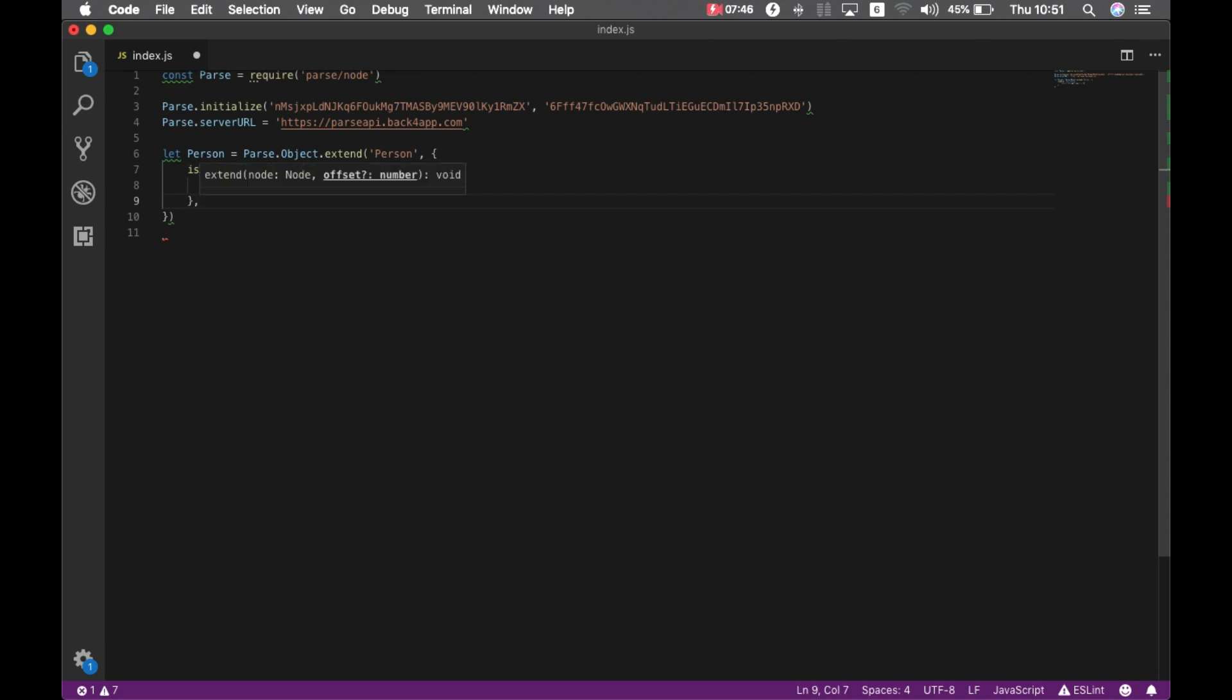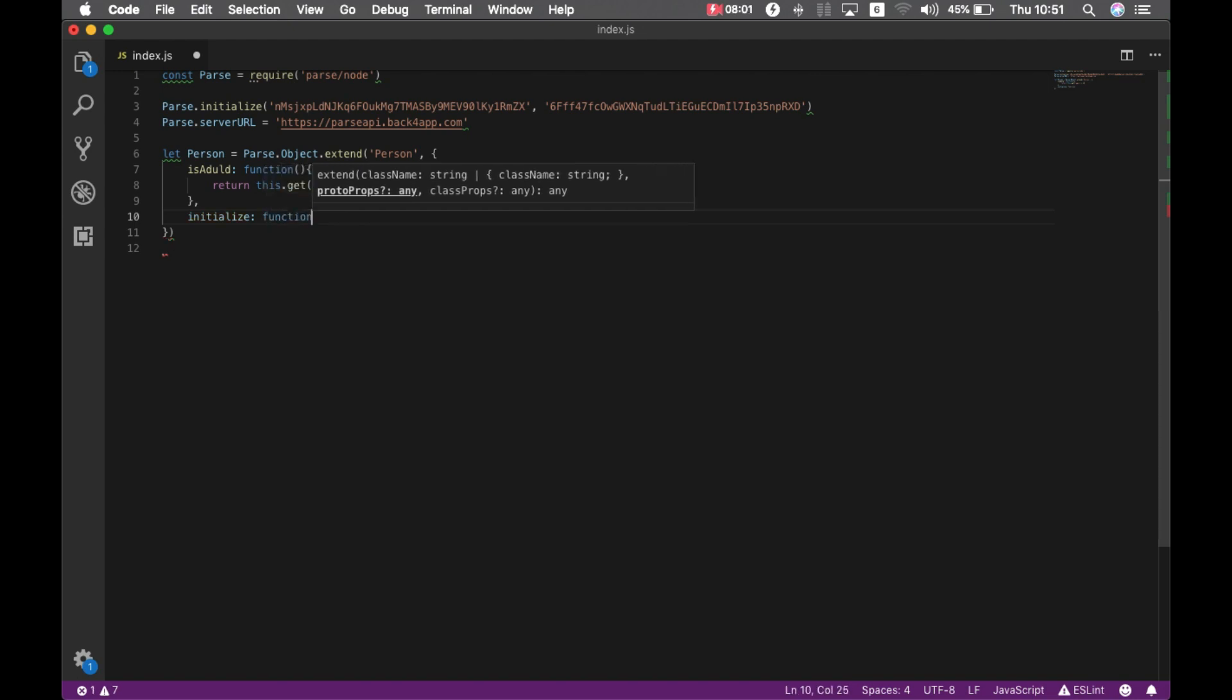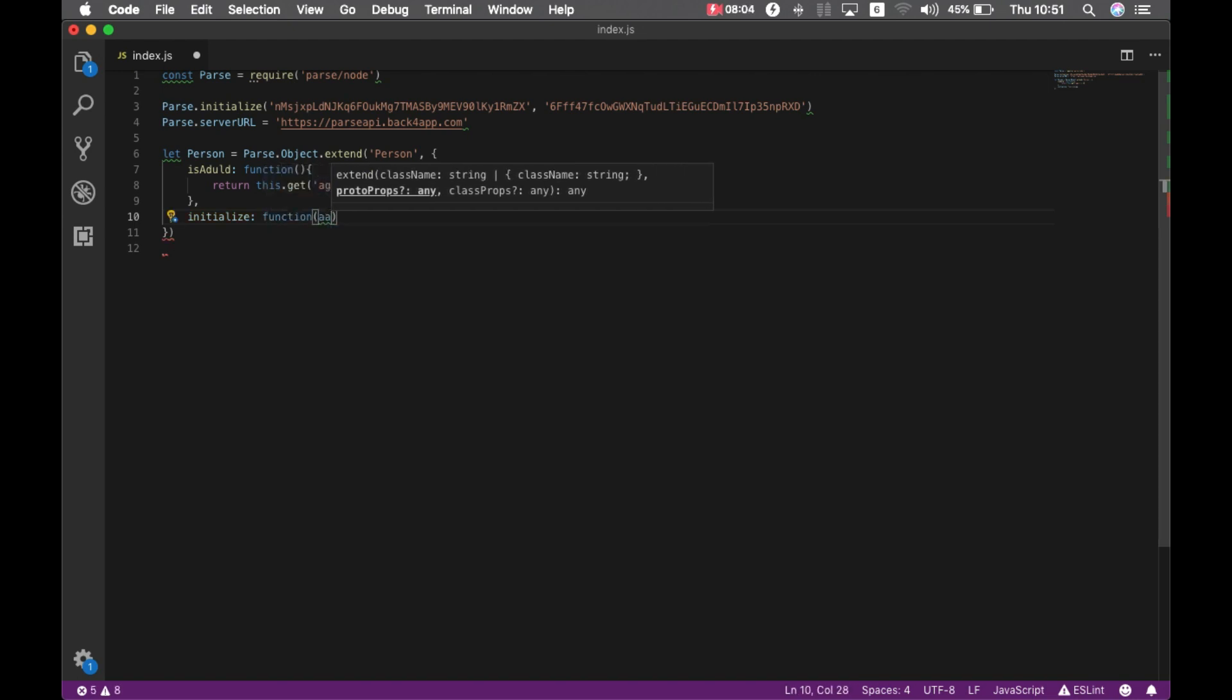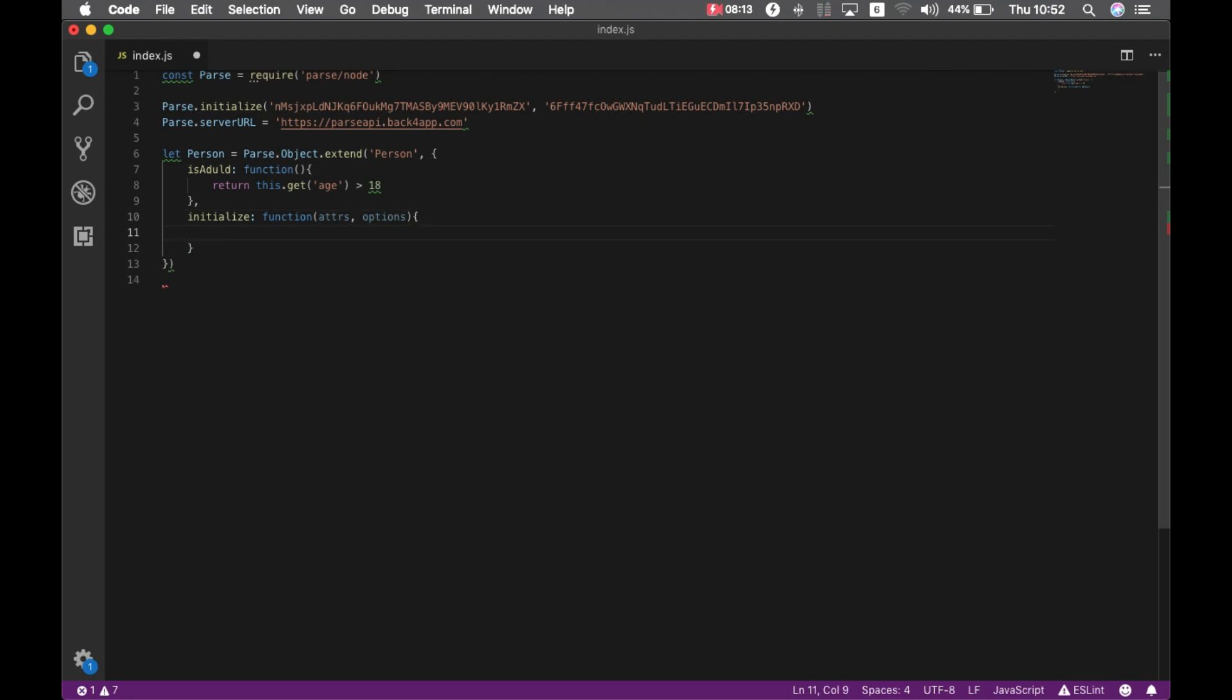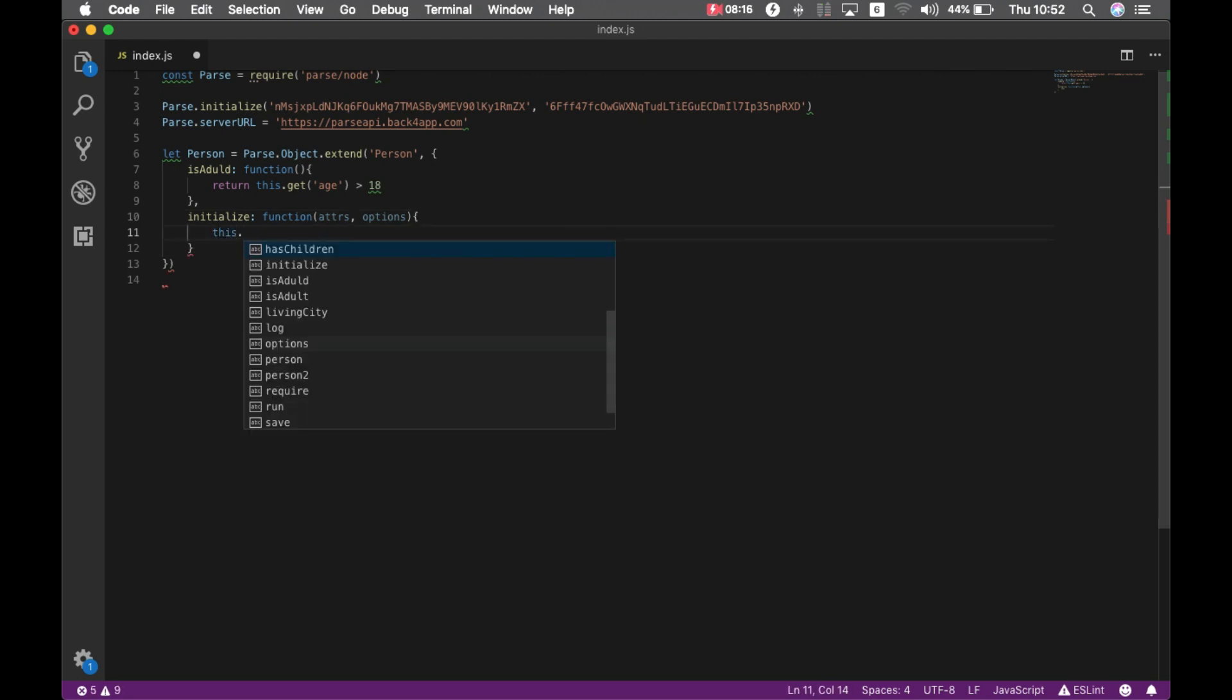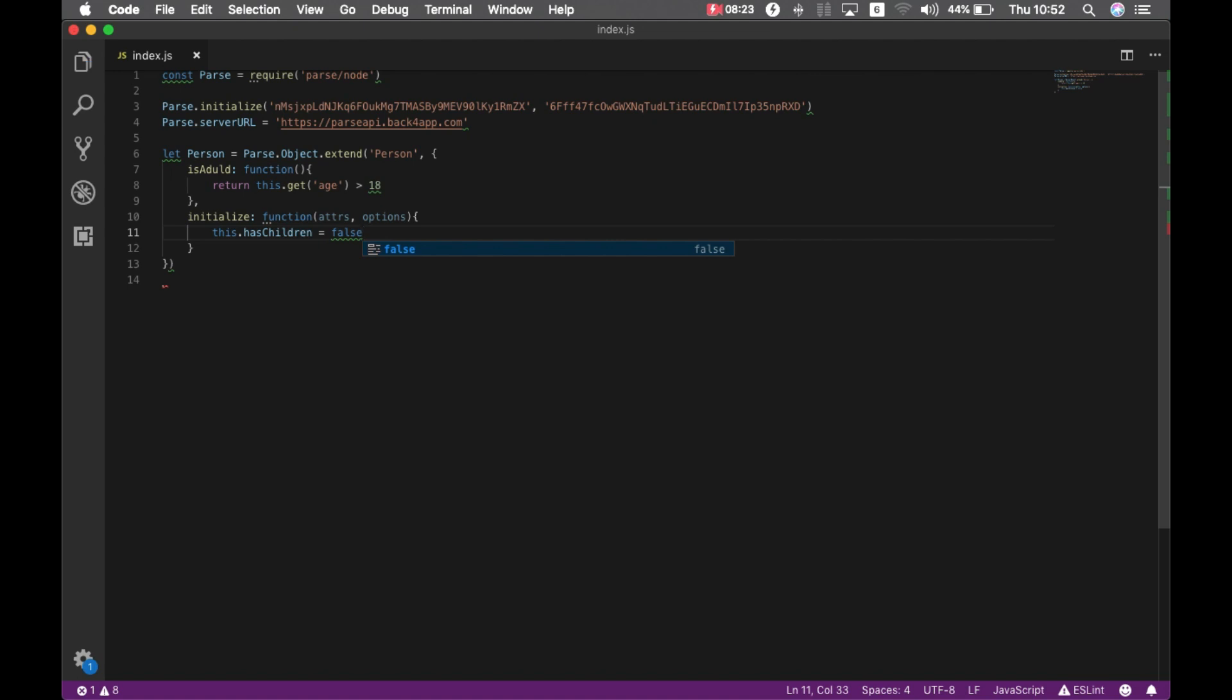I can also have an instance property. For instance I can have an initialize which will be a function as well and have some attributes to it. I'm going to set the property for this like hasChildren equal false. So every new person I instantiate will have a property called hasChildren equals false.